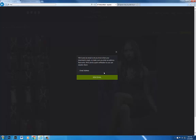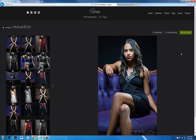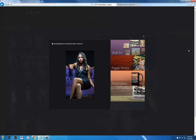You do need to enter an email address to make this work. You also have the option to buy photos if you'd like — there are photos, prints, wall art, and keepsakes available.